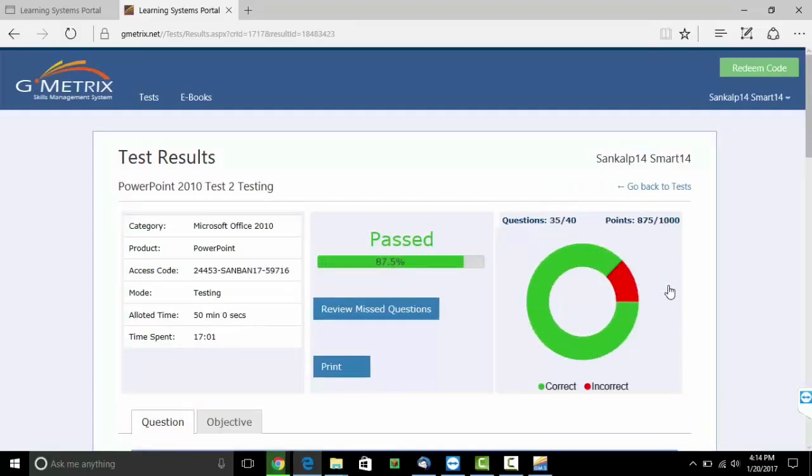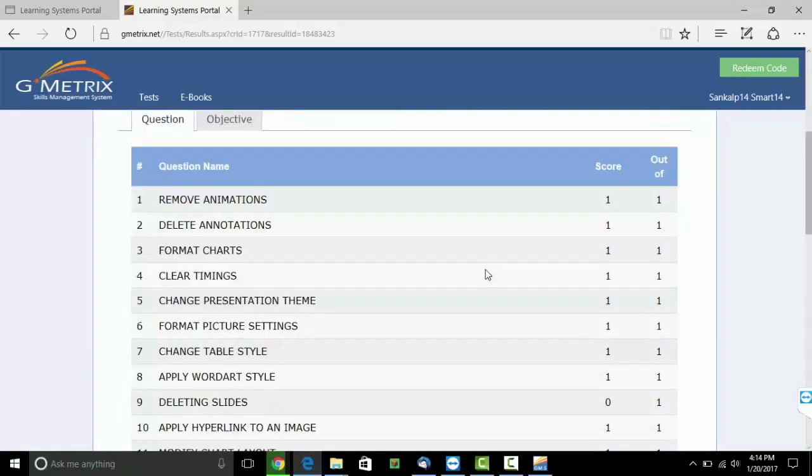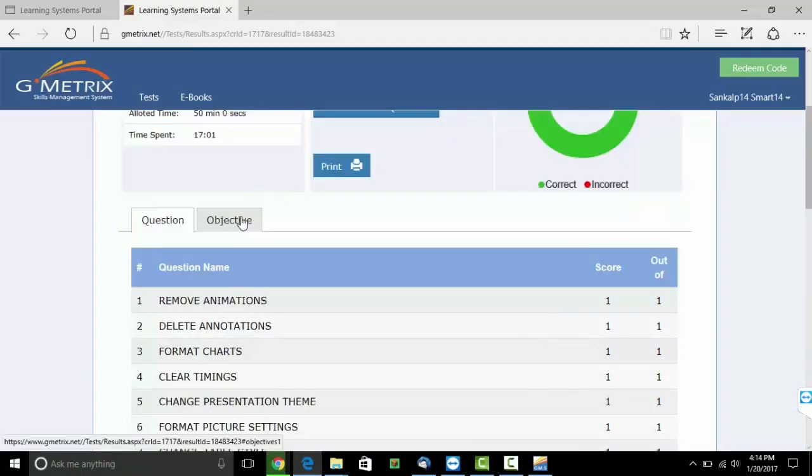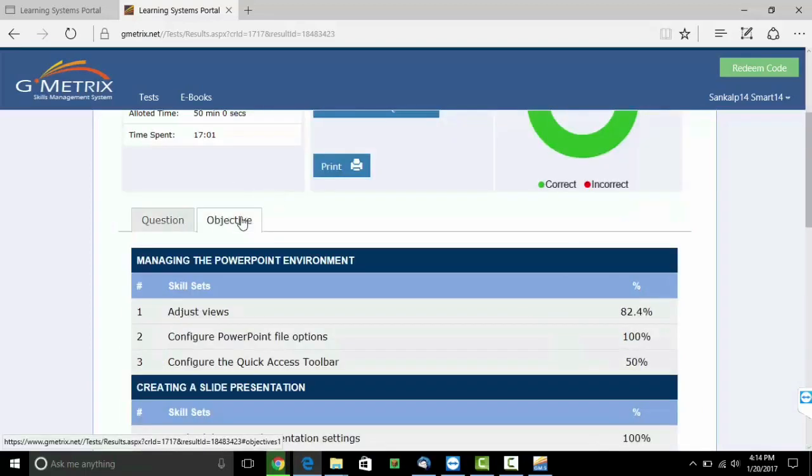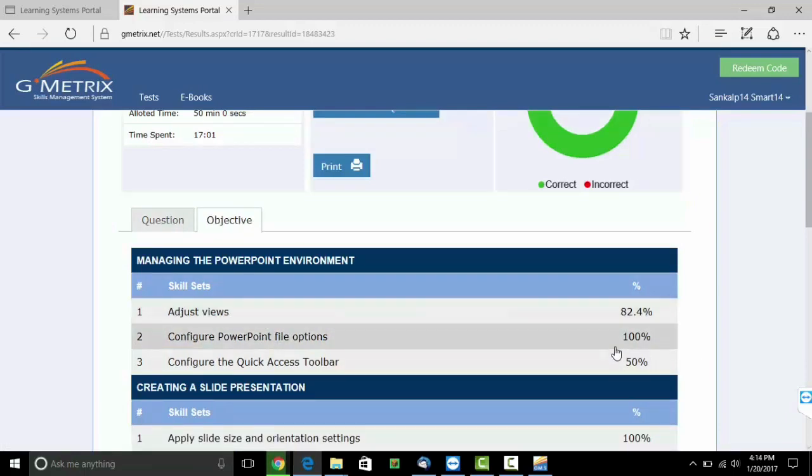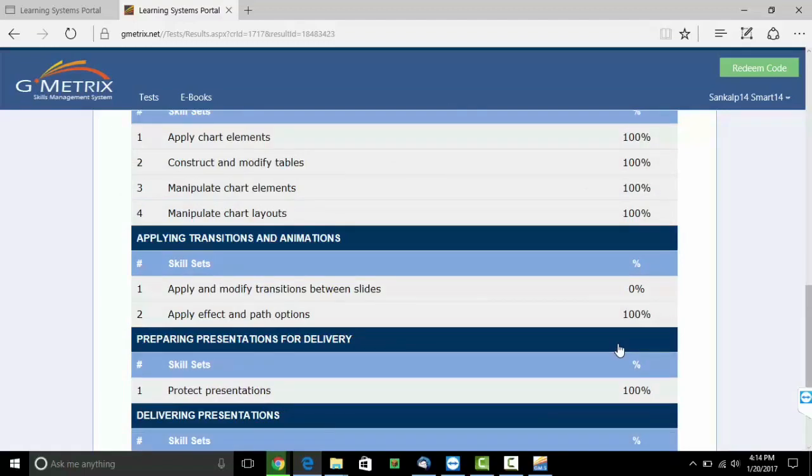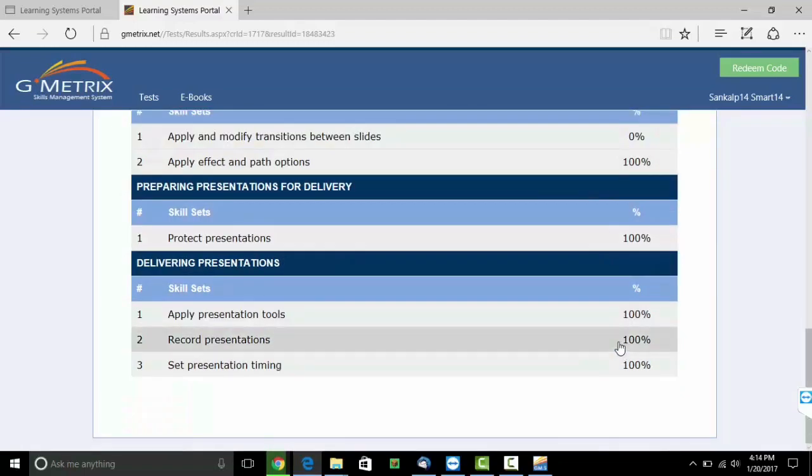You can now understand your results. You can get this printed. You can understand how much have you scored in each section. This will help you understand your strengths and weaknesses and perform better in the actual examination.